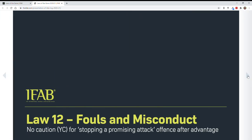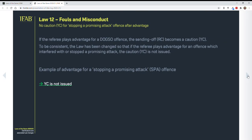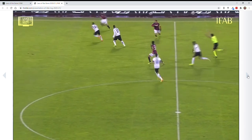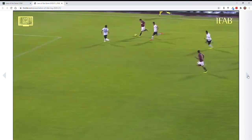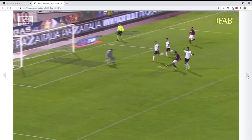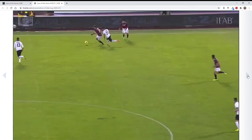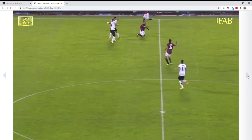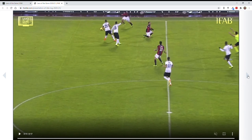This one is for providing an advantage. Again, if we have a promising attack that's stopped and we apply advantage, there will not be a caution. That's obviously an advantage call right there. So no yellow card for that — because it's an advantage, there wasn't anything other than a tactical foul — we're not going to give a yellow card because advantage restored the attack.